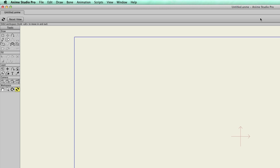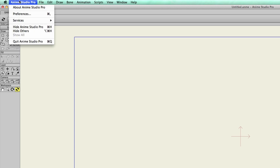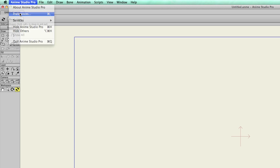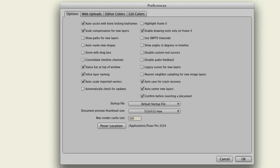First, in order to do this, you'll need to go into Anime Studio, and go to Anime Studio, and then Preferences. You'll see at the bottom of your preferences is a Poser location button.